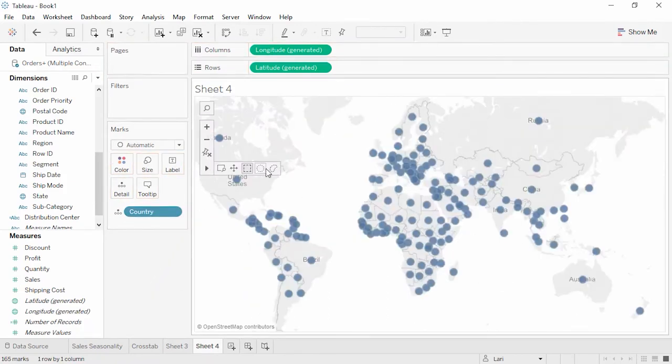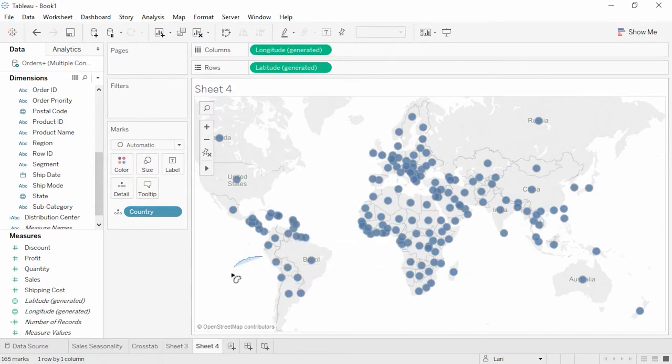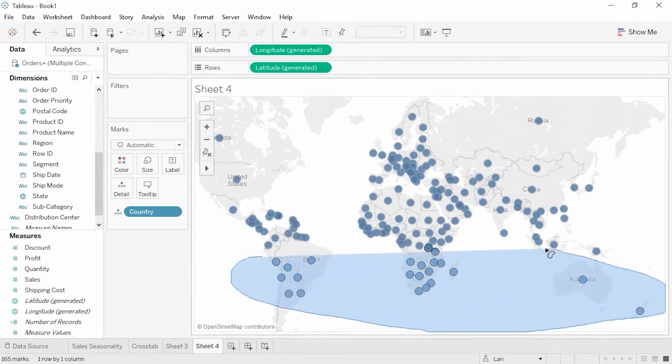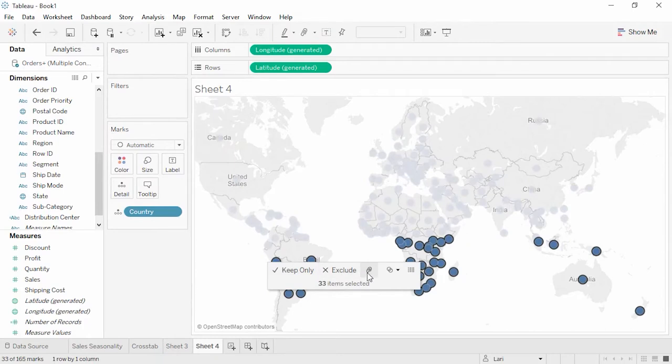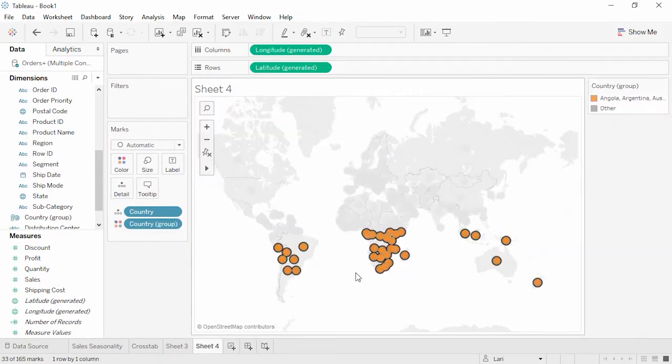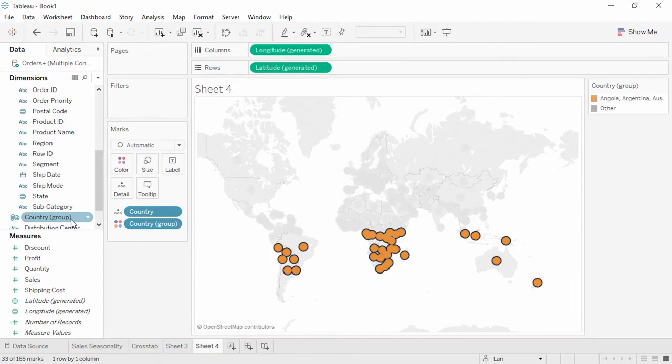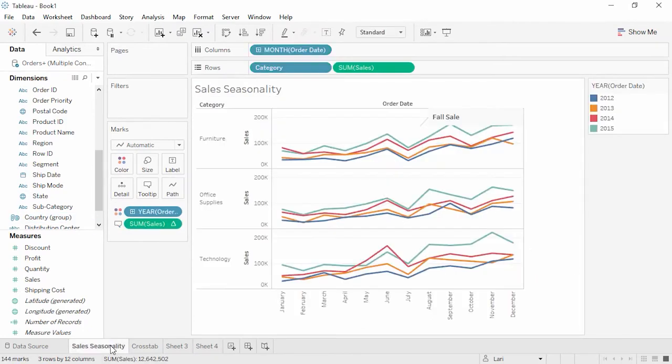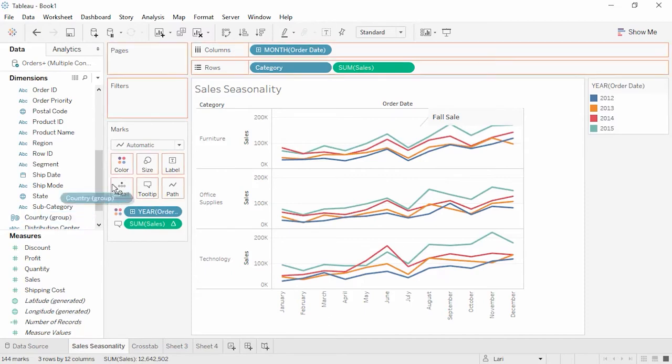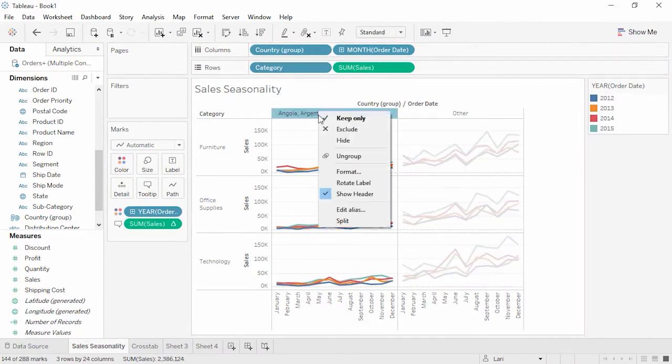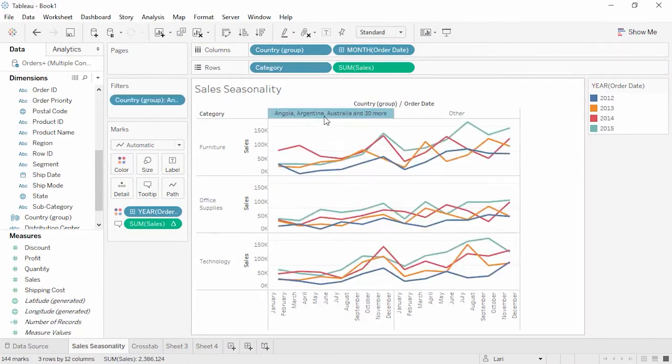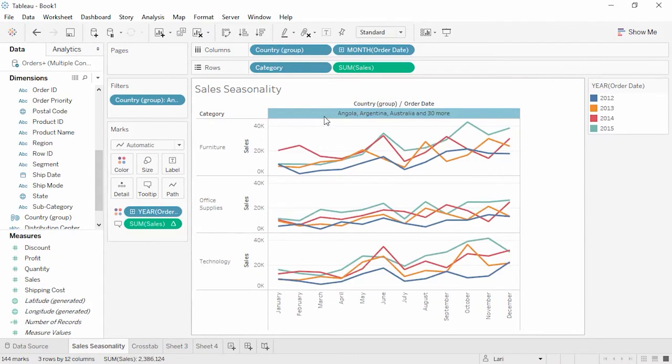Let's right-click and duplicate this sheet so we can leave our original view intact. We can simplify this view, stripping out everything but country. Next, we'll use the Lasso Select tool and Lasso Marks in the approximate southern hemisphere. Note this is very rough. Clicking the paperclip icon in the tooltip creates a group for these countries, and we've made a new field in the data pane. If we go back to our Sales Seasonality tab and add this new field to Columns, it looks like we have less revenue overall from the southern hemisphere. But if we keep only this column, there's no clear evidence of a reverse seasonality. Good to know!